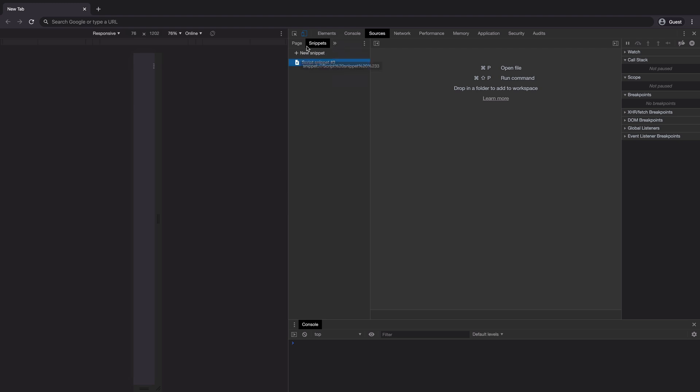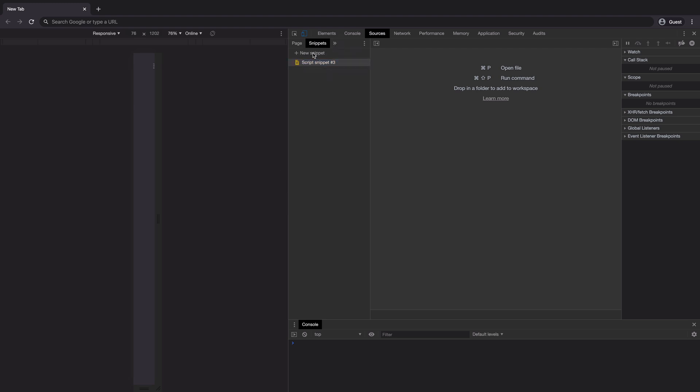You can now add a new snippet by clicking on this new snippet button and you get a sort of scratch pad, or to say code editor, where you can write your code. Snippets are nothing but scripts that run on any page.